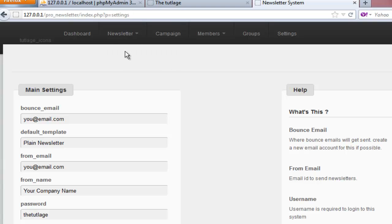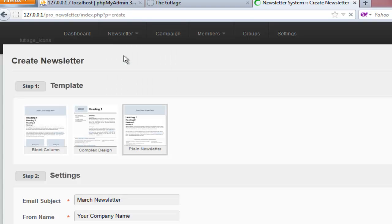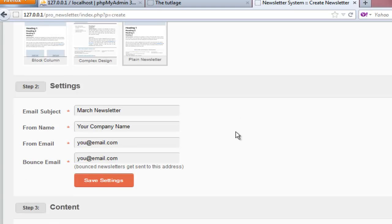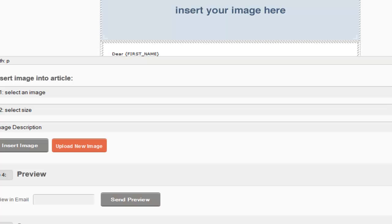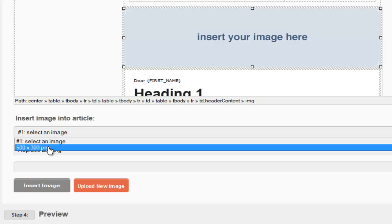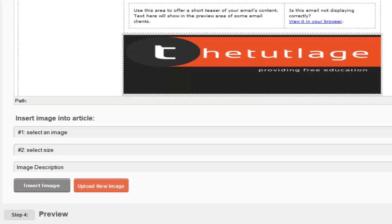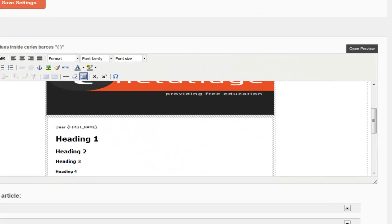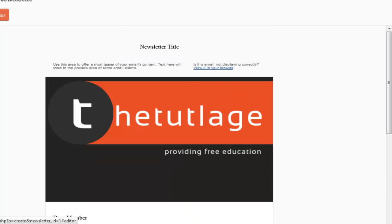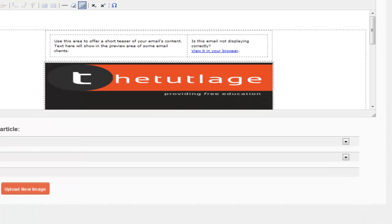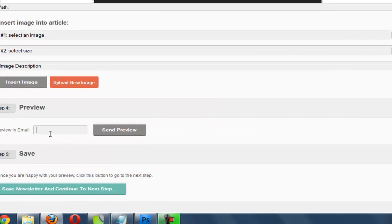In the newsletter section there are three default templates you can use. The very first one by default is a plain newsletter, and at the bottom you have a virtual builder where you can edit everything. For example, you can change a particular image — select a new one, insert it — and you can open a preview to see how it looks in a browser and how it looks in an email. You can also send yourself a preview email to check whether it's up to the mark. Note that the unsubscribe link will not work with a preview email; you need to send an actual newsletter email.